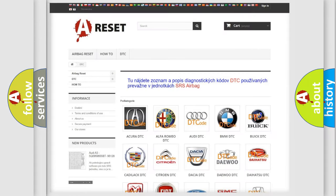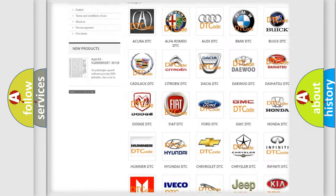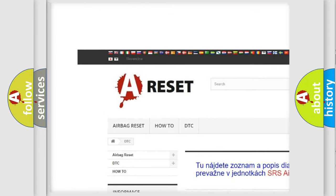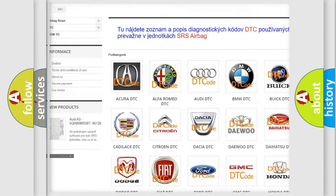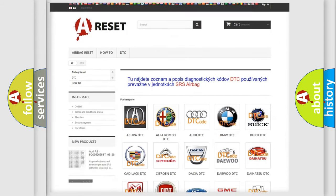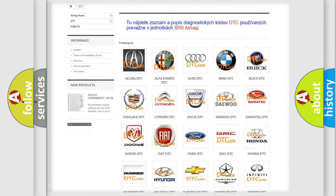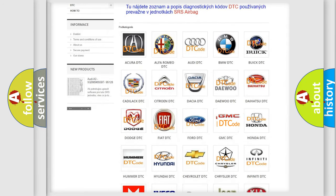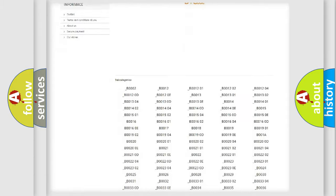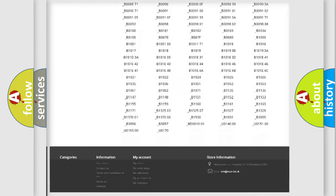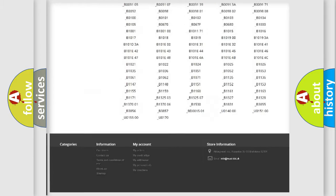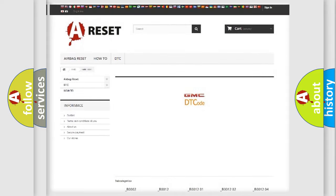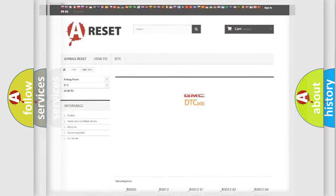Our website airbagreset.sk produces useful videos for you. You do not have to go through the OBD2 protocol anymore to know how to troubleshoot any car breakdown. You will find all the diagnostic codes that can be diagnosed in GMC vehicles, also many other useful things.